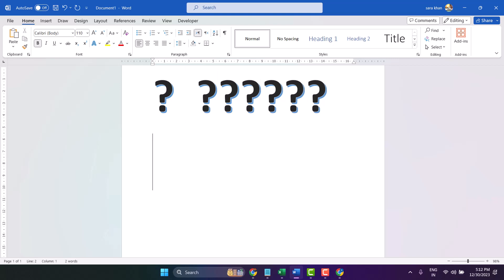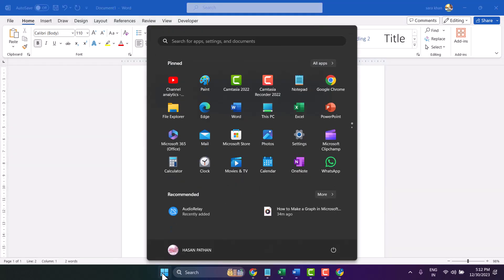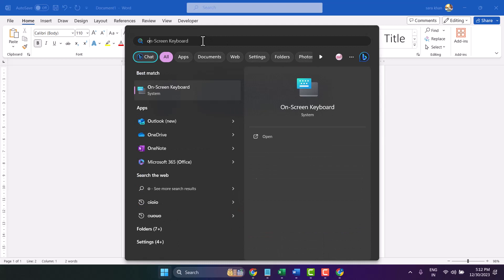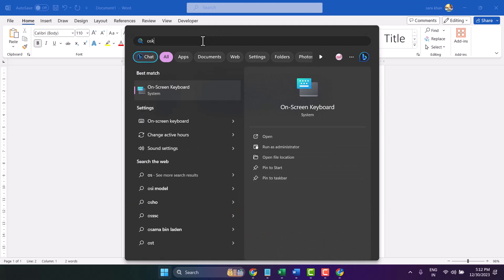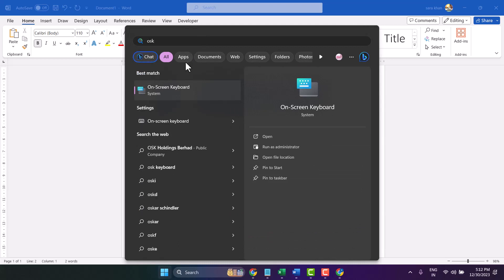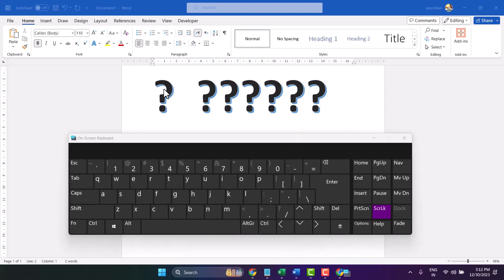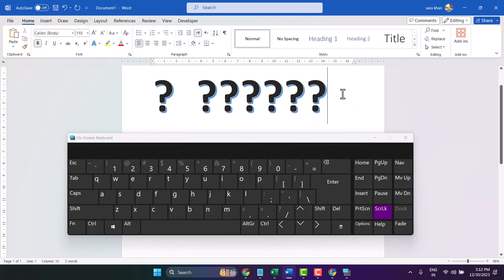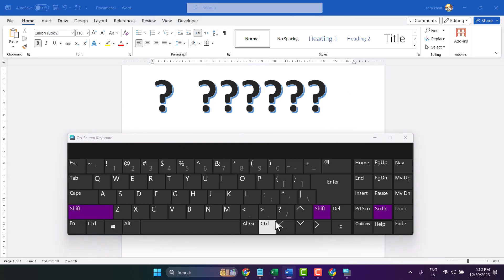Another method if this key is not working: start and search here OSK, on-screen keyboard. Open it, keep your cursor anywhere you want to use the question mark, then press shift and this key.